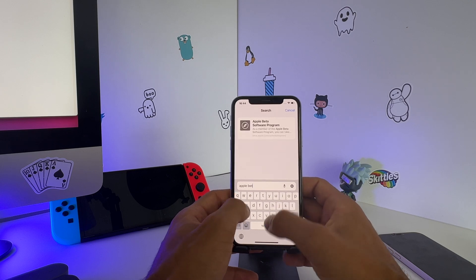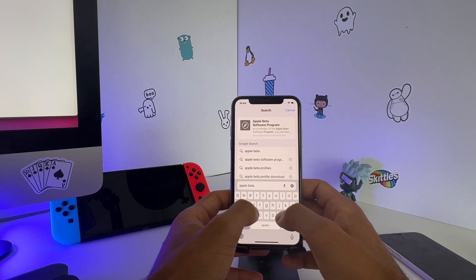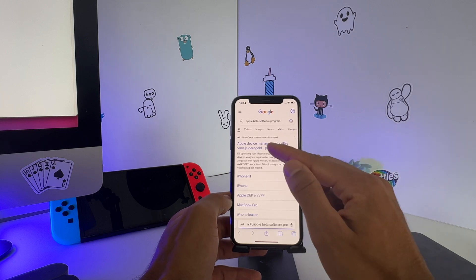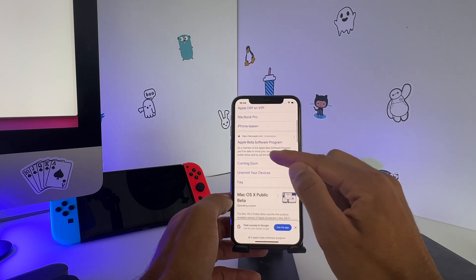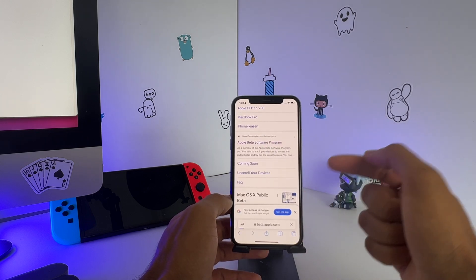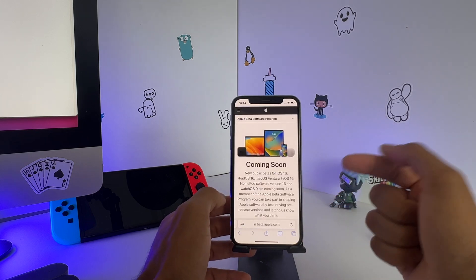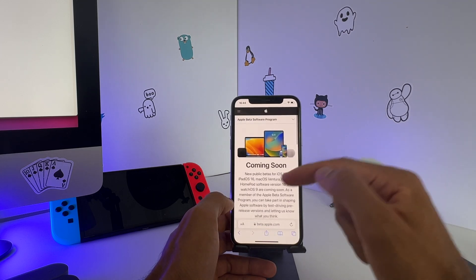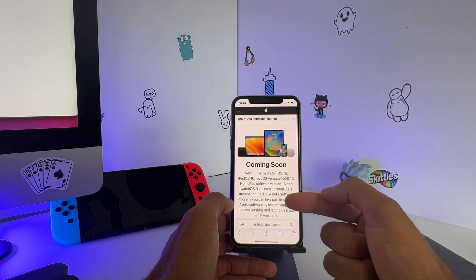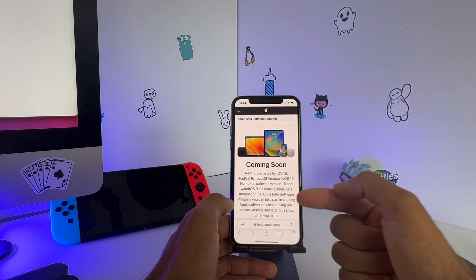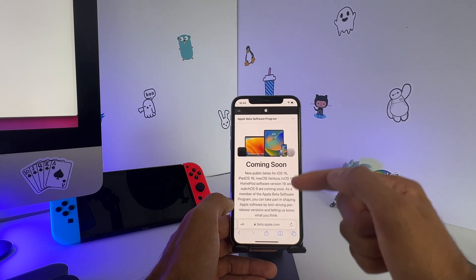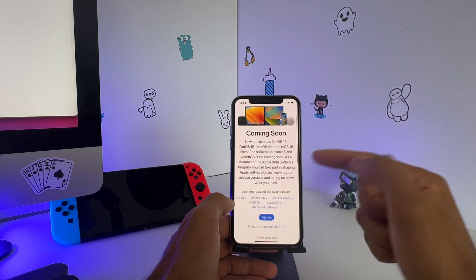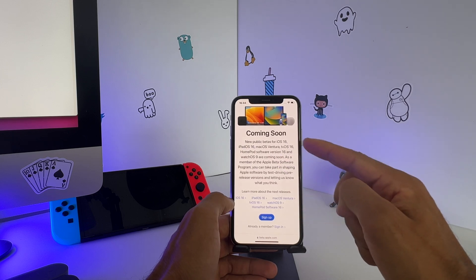Click on the Apple Beta Software Program. If you're already enrolled you can skip this step, but if you're not enrolled make sure that you enroll in this beta program. If you go to the Apple Beta Software Program you can see that the new public beta for iOS 16 is coming — there is a release.